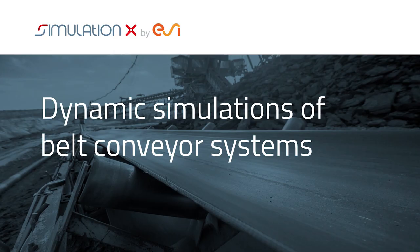The new belt conveyor library in SimulationX enables OEMs as well as drive engineers to efficiently examine and control dynamic processes in belt conveyor systems and their drives even before the system is constructed.